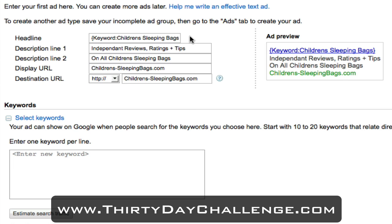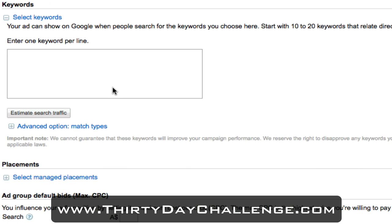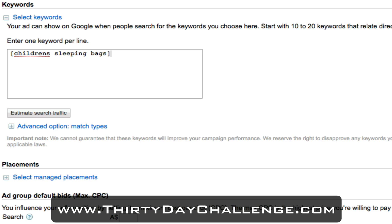Once we've got our advert done, we want to select the keywords. We want to enter in one keyword per line and we're only going to target our main theme keyword phrase today. The first element we want to type in is the exact match. By using a square bracket around children's sleeping bags and closing it off, this tells Google to only display this advert when someone types in exactly children's sleeping bags.